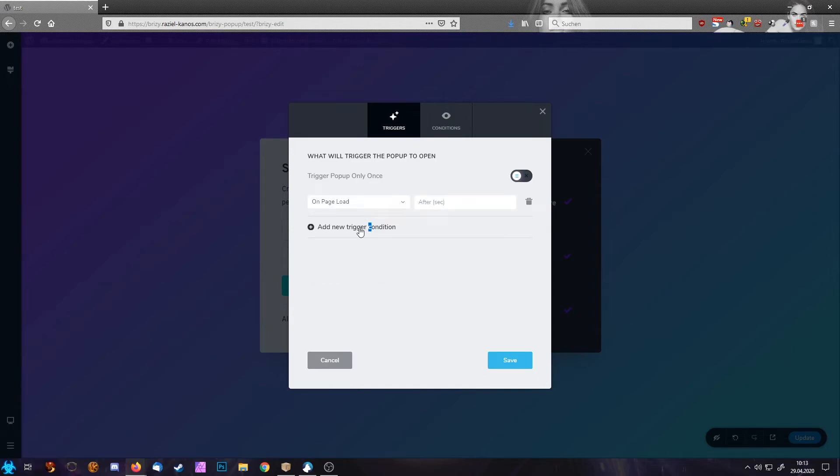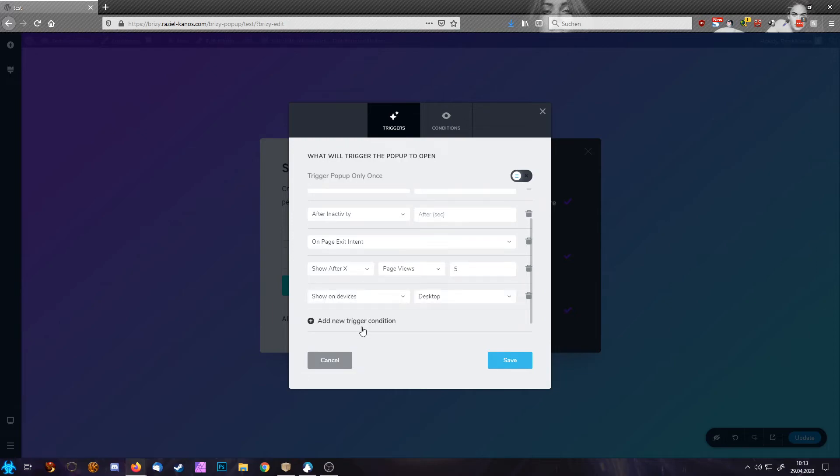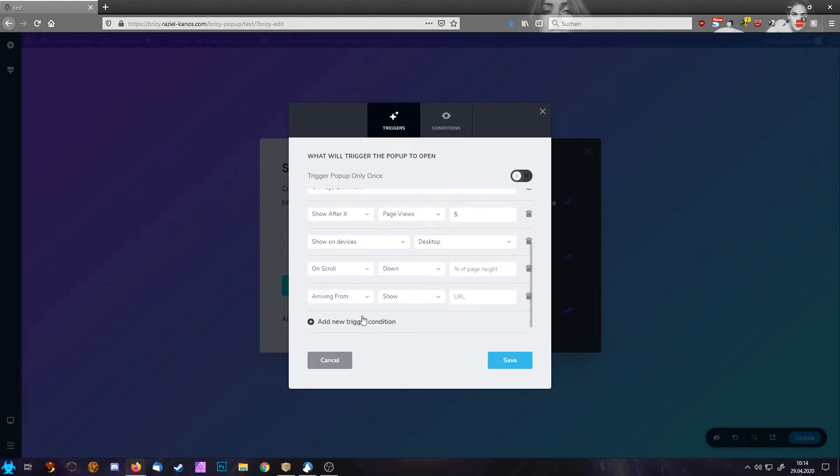So this is what you need then. And these are all the triggers we have. And the great, amazing thing is you can combine them as you wish.